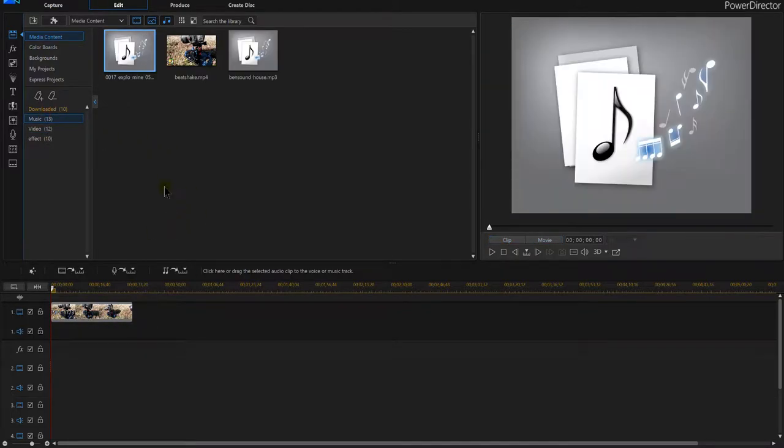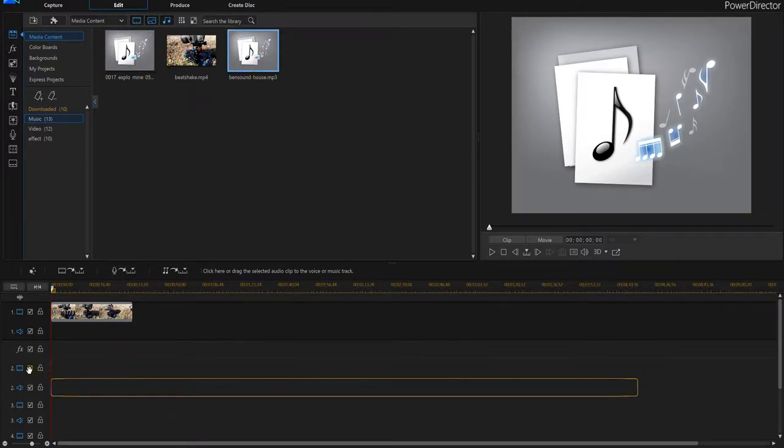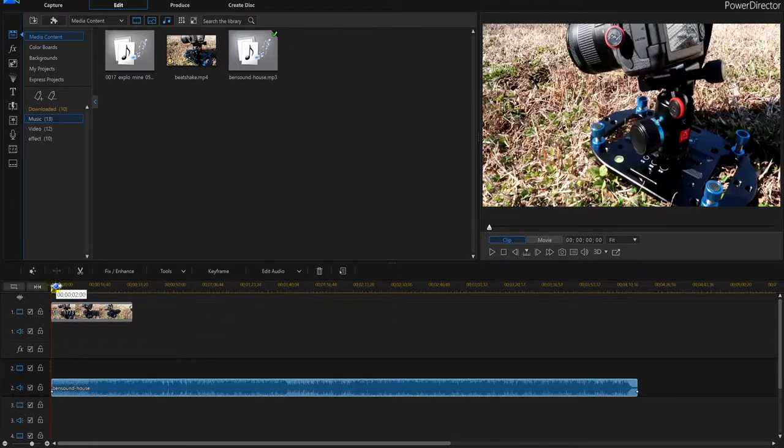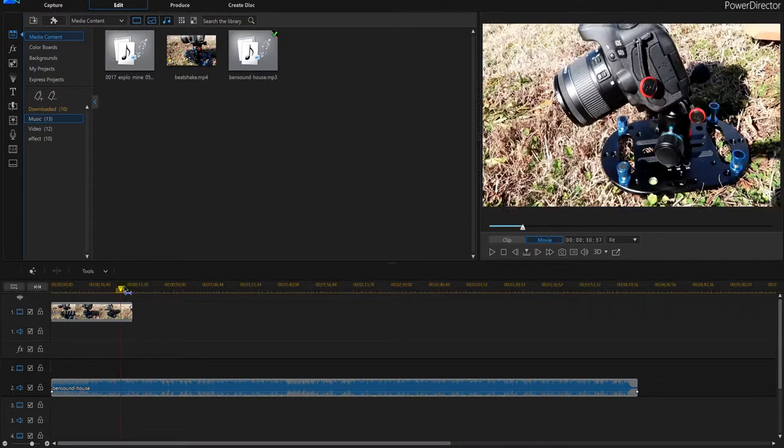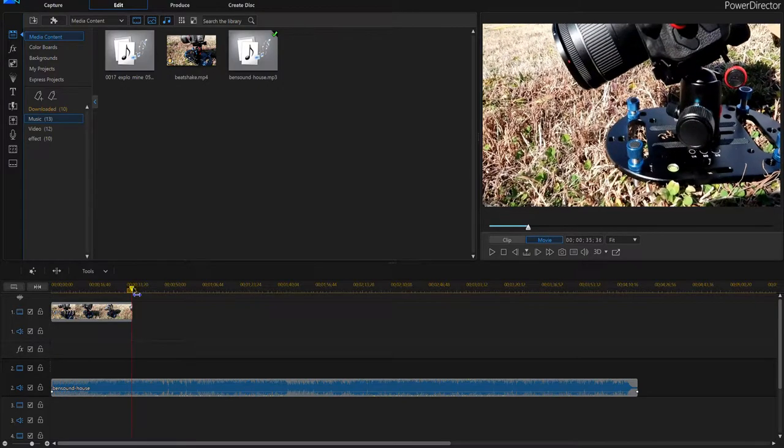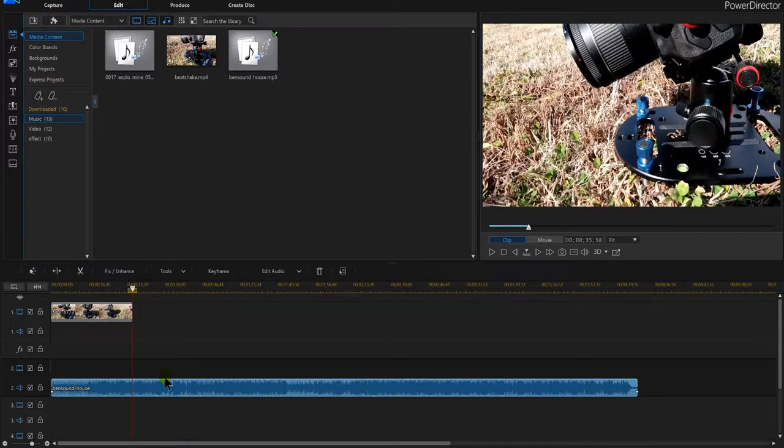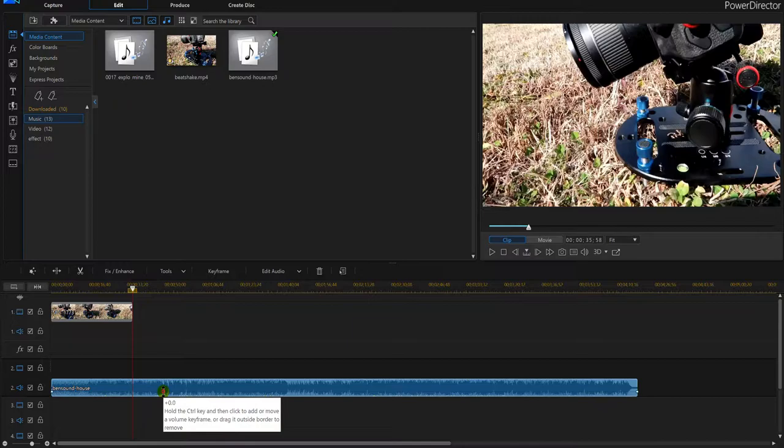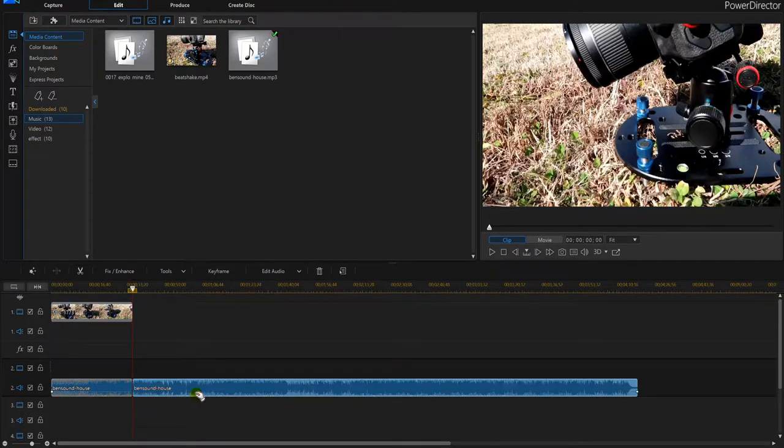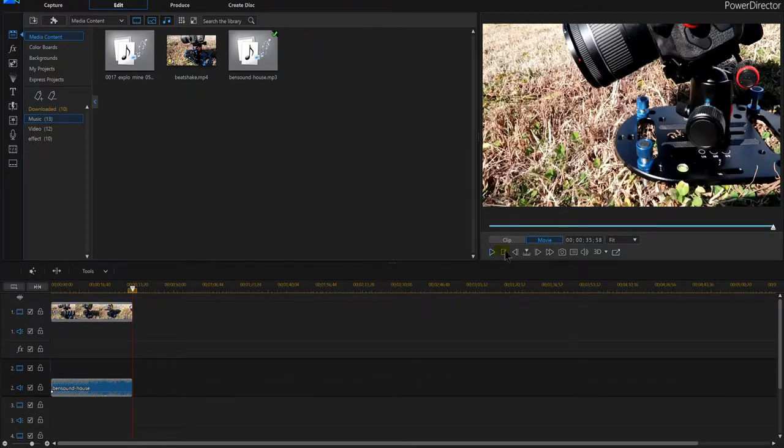I'll bring this music down here. I don't need all of it, so I'm going to pull this up, find my spot where I can delete it, which is right about there. Make sure my music is highlighted, cut it, and there I've got my video and my music.